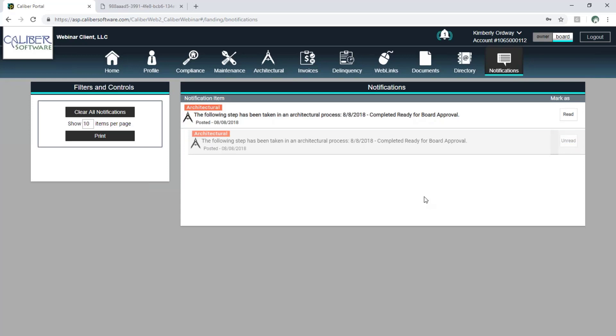And that is essentially everything on the portal — pretty straightforward. That's awesome. Thank you so much, Kimberly. That was very helpful, and I know that the boards are going to be interested to take a look at the functionality of the web portal. Thanks so much.